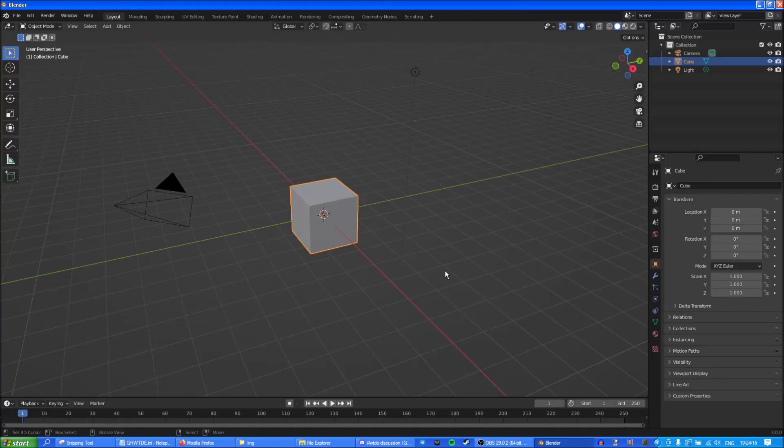What's up guys, this is Mikko Raven here and today I'm gonna show you how to make custom highways for Guitar Hero World Tour Definitive Edition.